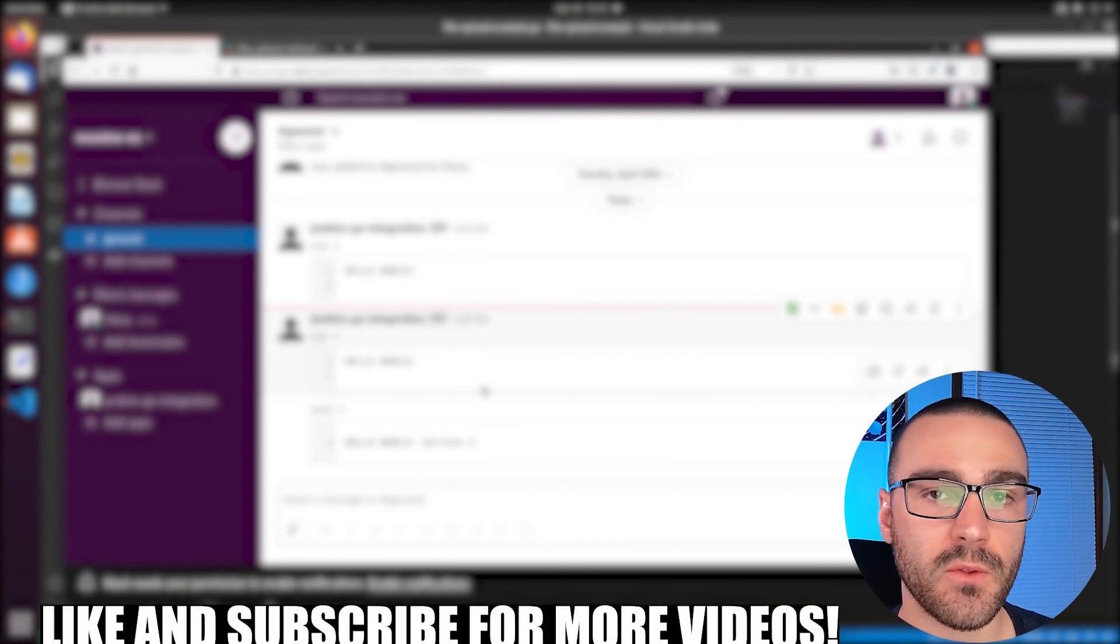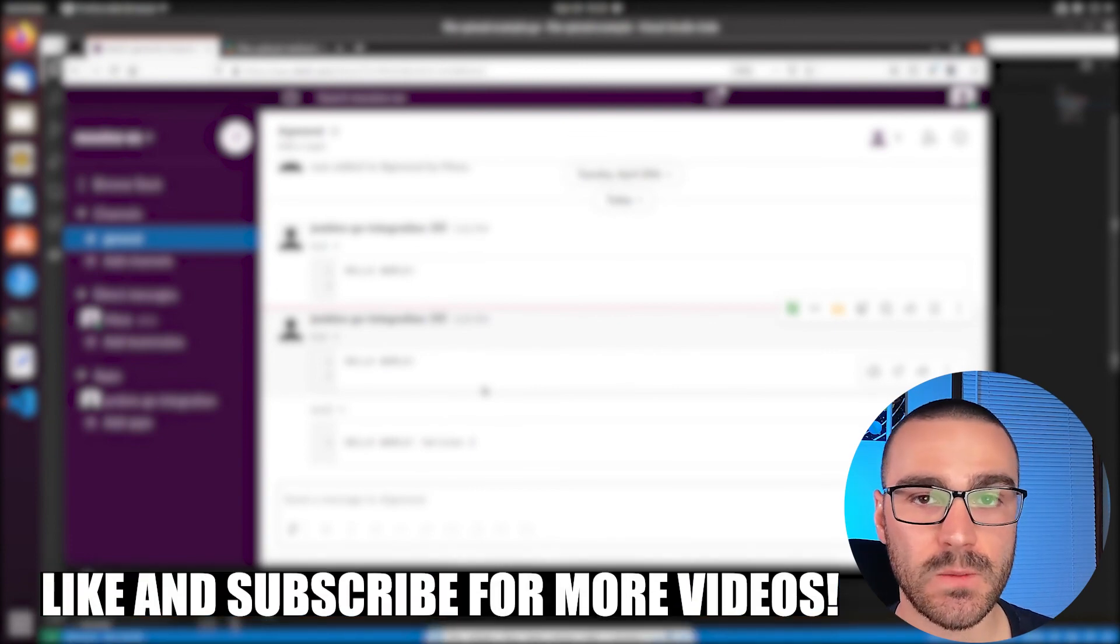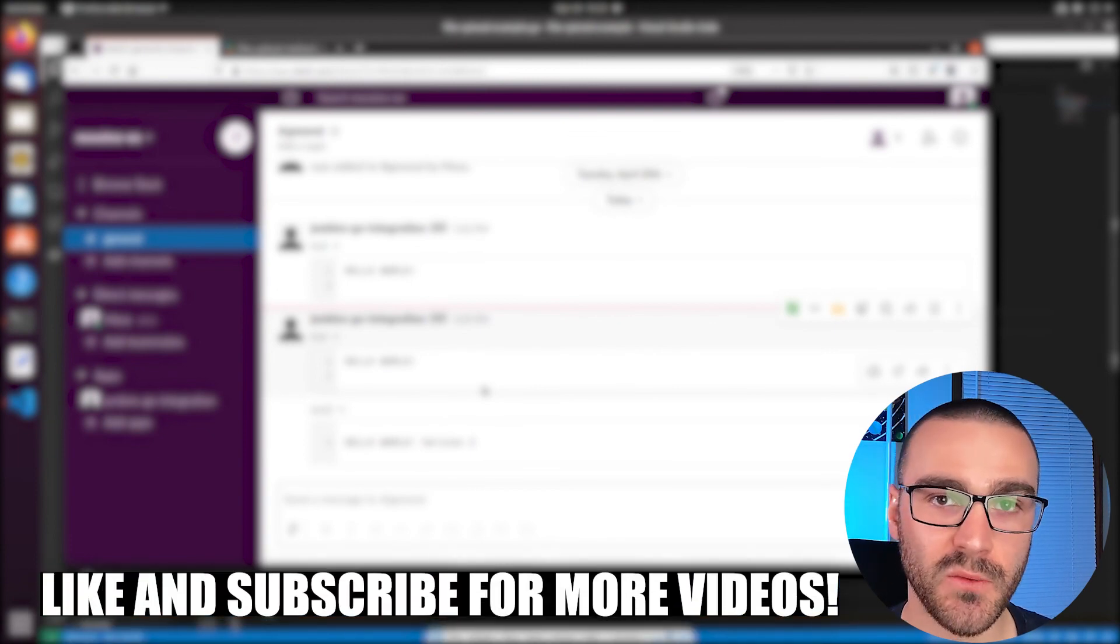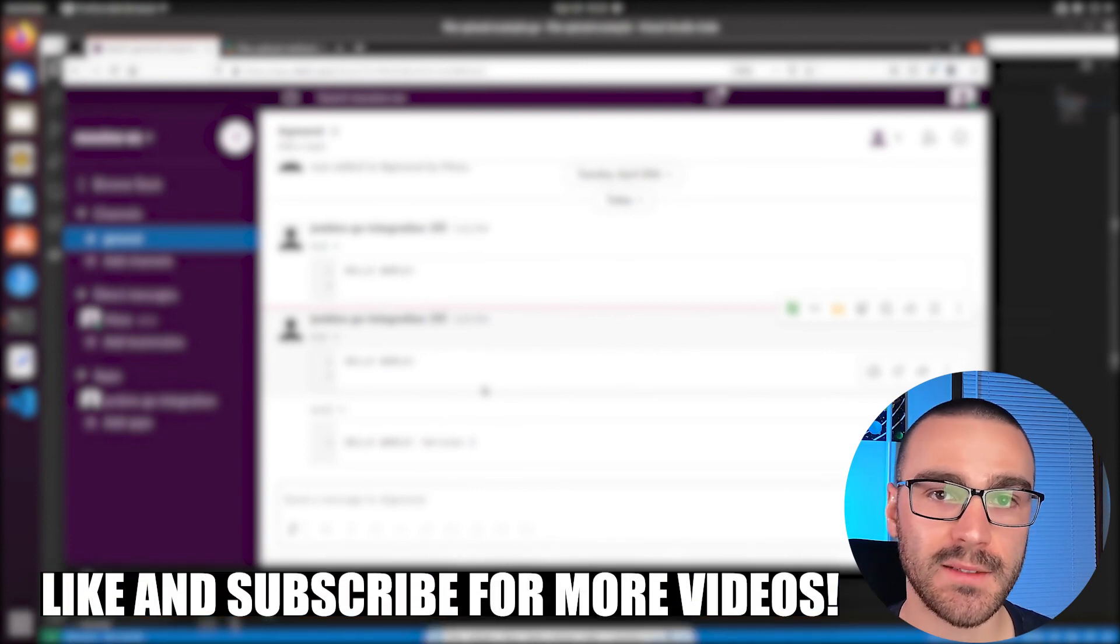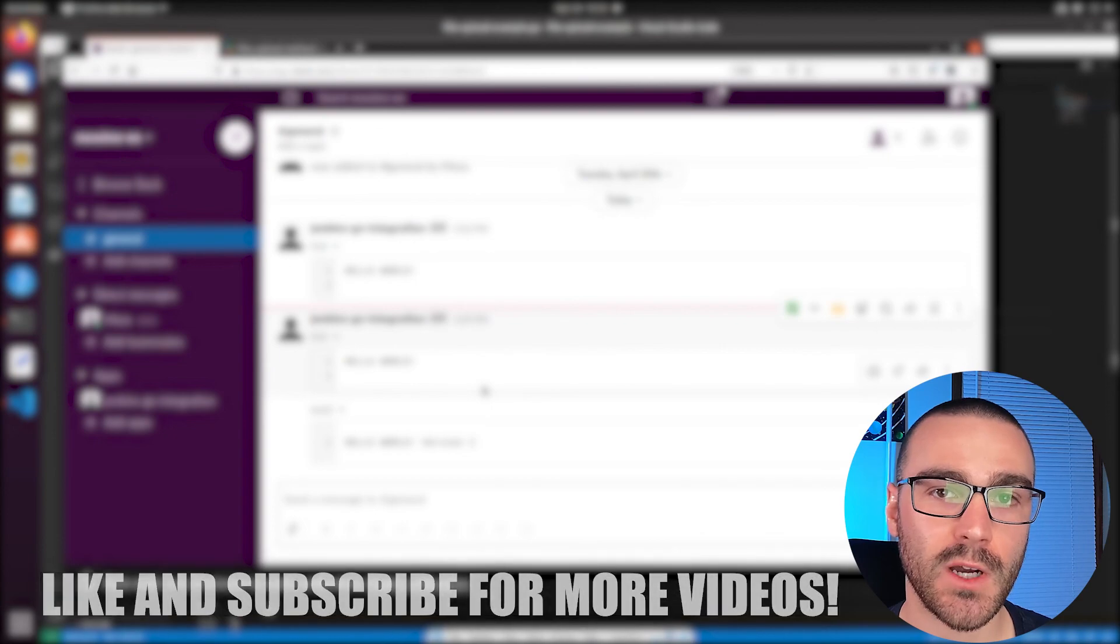If you did, please consider throwing a like on it and subscribing to the channel for more videos like it. And that's it. Thanks for watching.